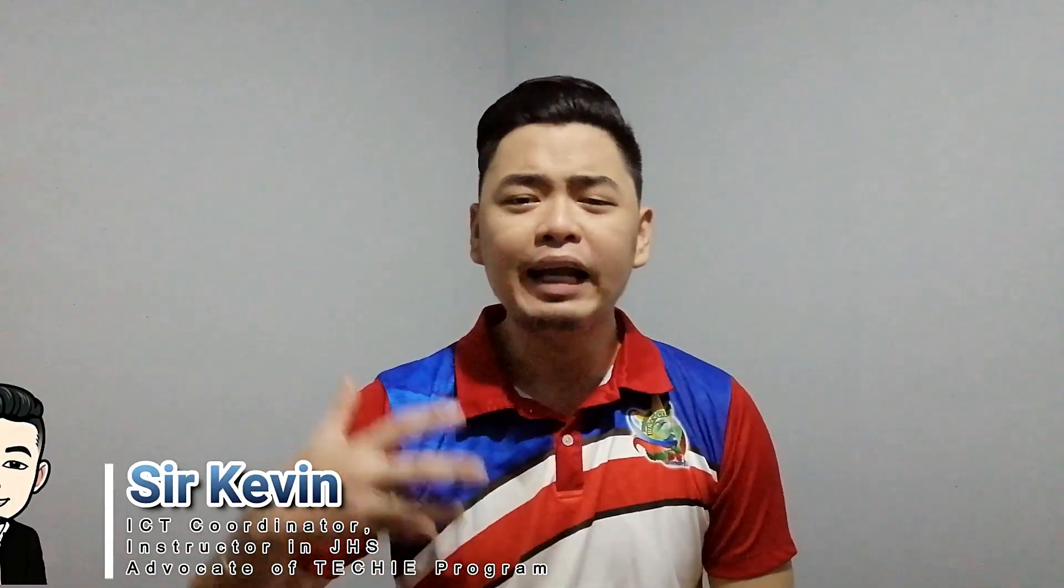Hello mga leakers, welcome back. If you're new to my channel, my name is Sir Kevin. I love to share my skills and knowledge about educational technology. I upload before twice and now four times a week.